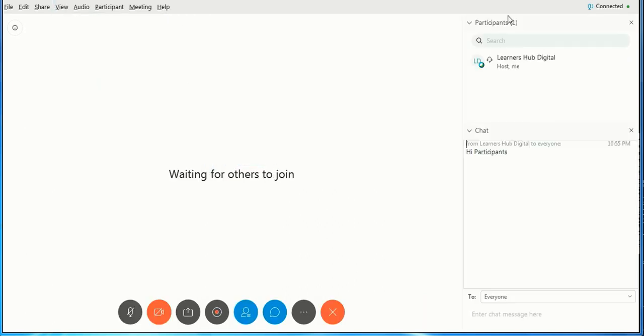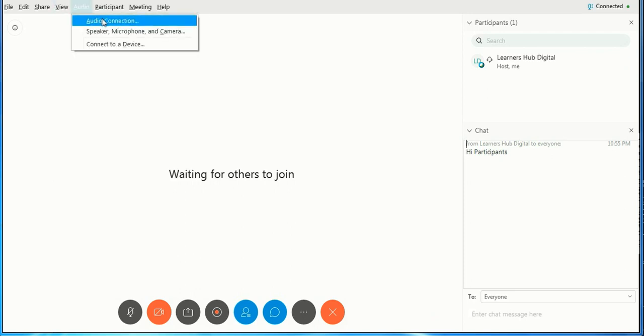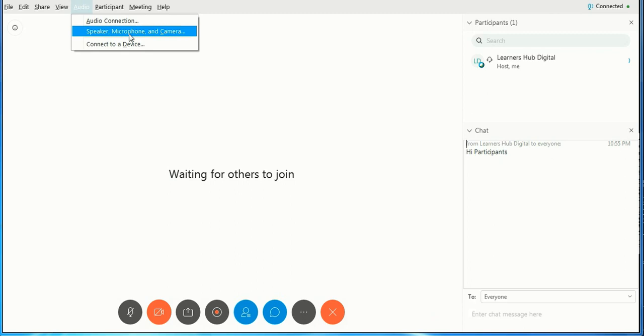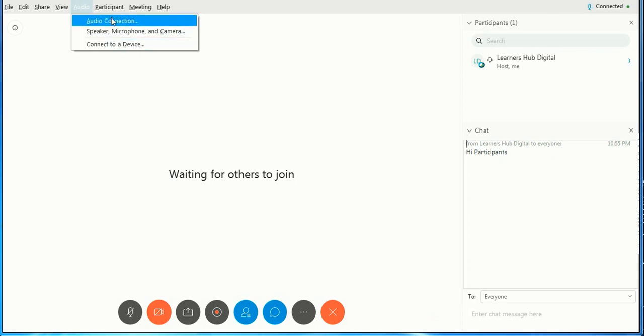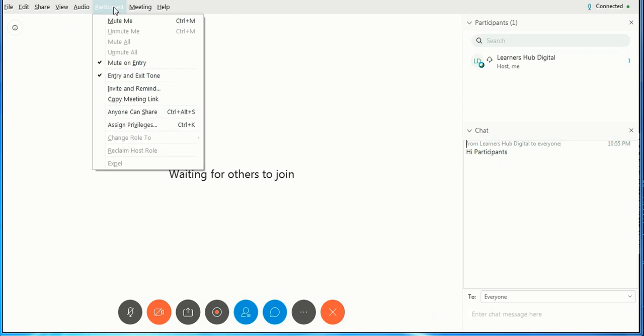Now let me just show you this next column: Audio - audio connection, speaker, microphone. These settings can be done from here only. Participants: this is overall control on participants.